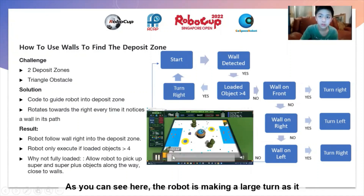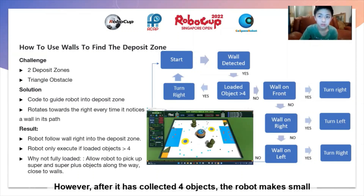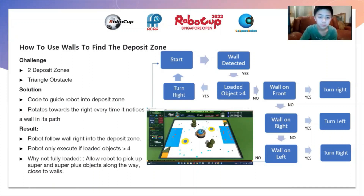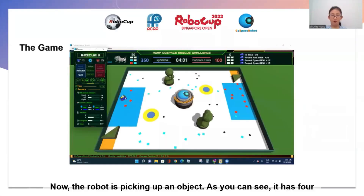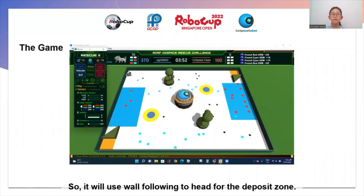As you can see here, the robot is making a large turn as it is carrying fewer than four objects. After it has collected four objects, the robot makes small turns to trace the wall right into the deposit zone. Now the robot is picking up an object. As you can see, it has four objects loaded, so it will use wall following to head for the deposit zone.